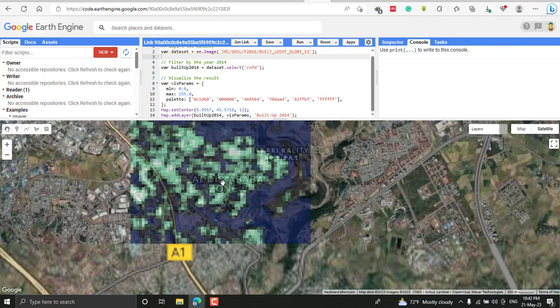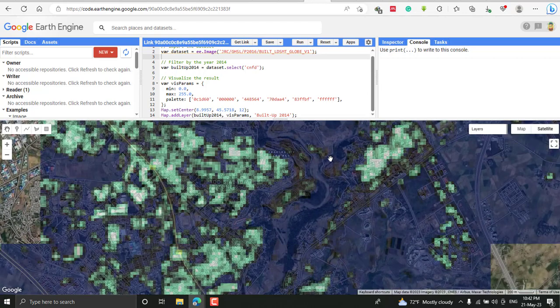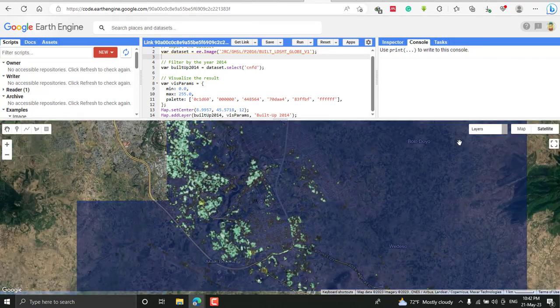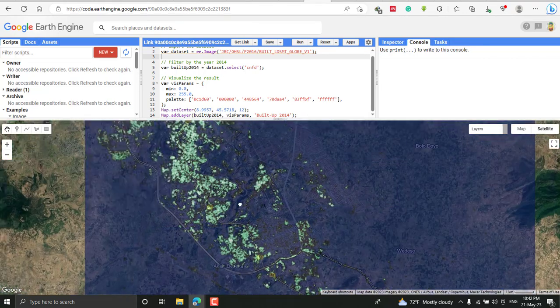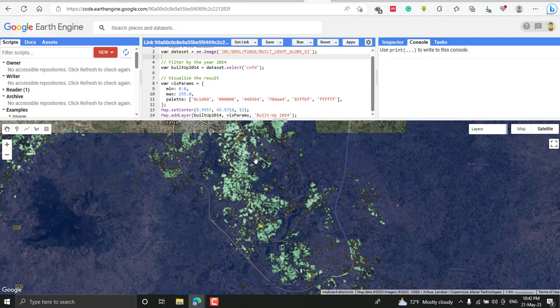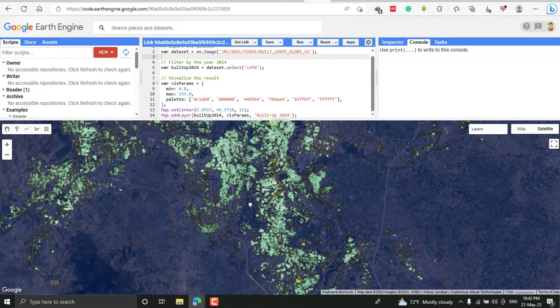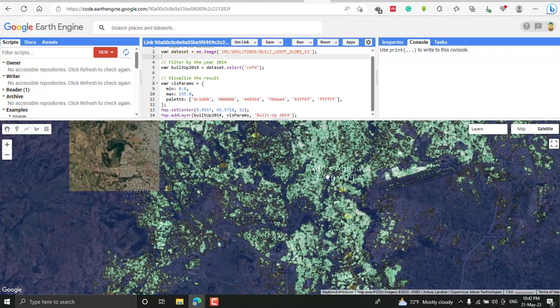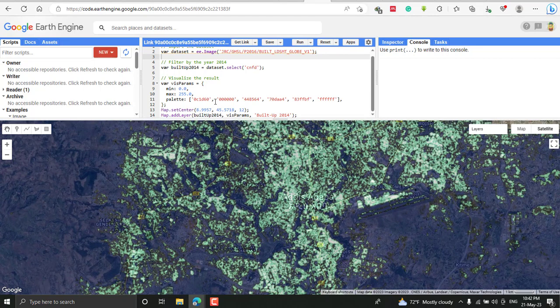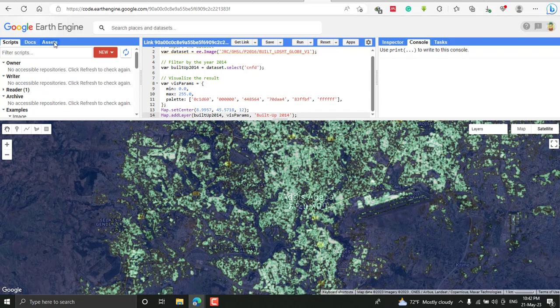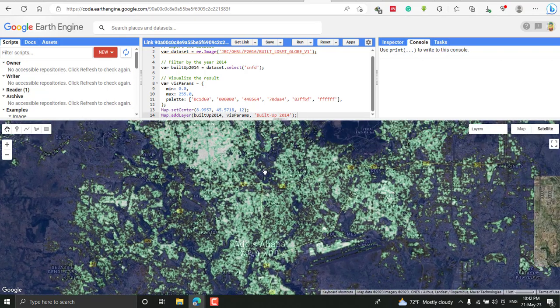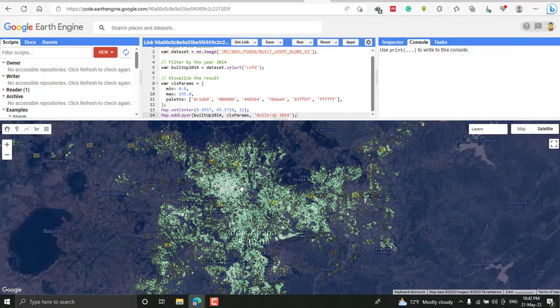You can prepare land use land cover of your current area and take the difference between the two years to determine the change that happened between these two decades. You can export your image by adding your own shapefile and do further analysis on the data. This is all about today's tutorial. We'll see you in the next video. Thank you for your time.